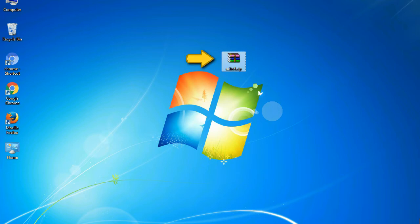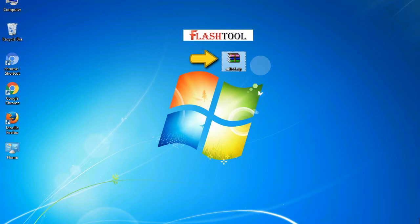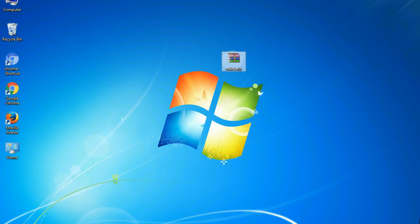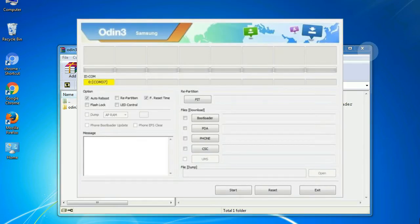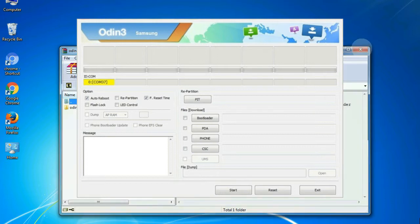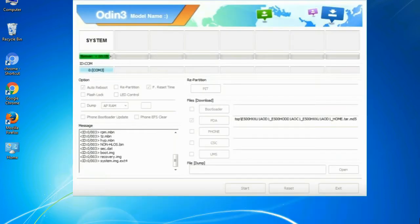Odin is a firmware flashing software developed and internally used by Samsung. It is believed that instead of being released by Samsung officially, the tool was leaked accidentally. And thanks to the leak, this effective tool is now widely used by Samsung users to flash firmware, recoveries, bootloaders, or modem files on Samsung Galaxy devices.